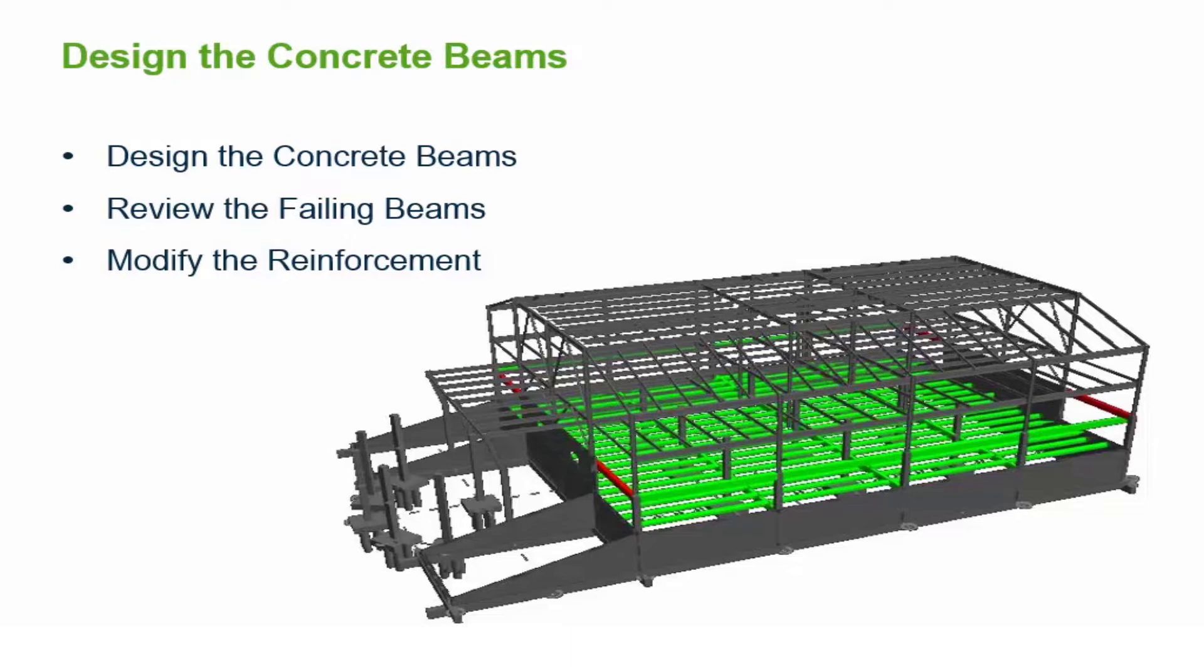Once the beam design is invoked, the beams will be color coded depending upon the status of their design. A green beam means that the beam was designed and passed all design checks, while a red beam means that the beam was designed and some design warnings were reported.